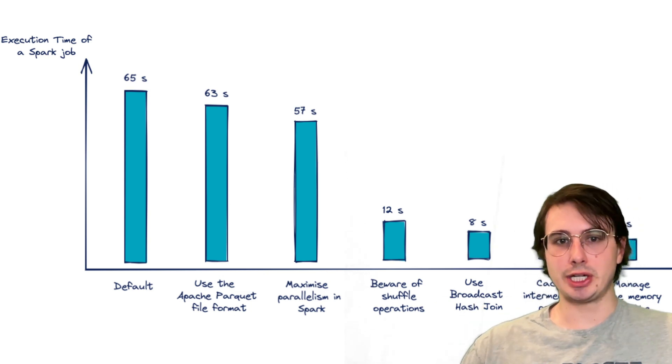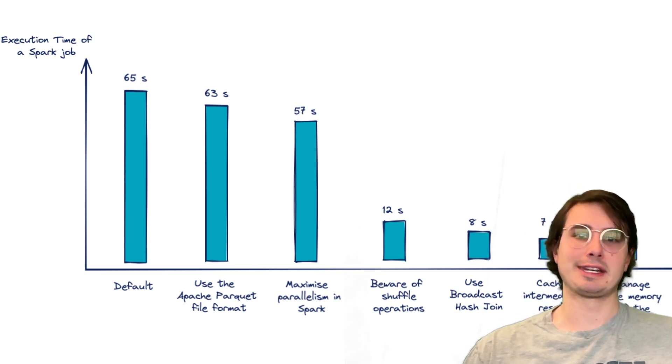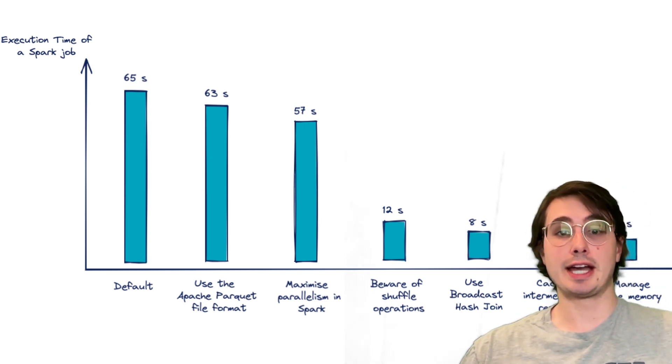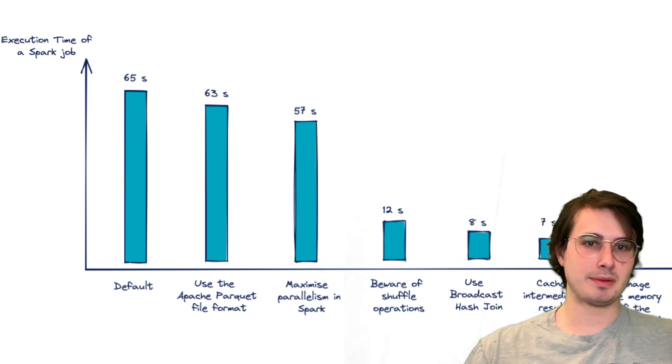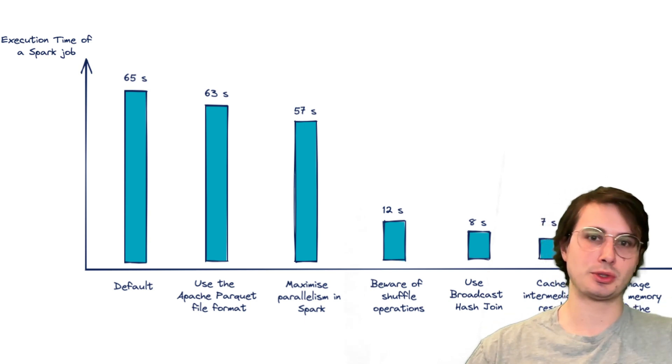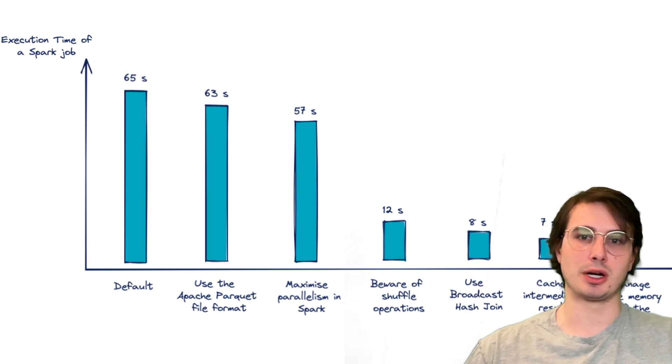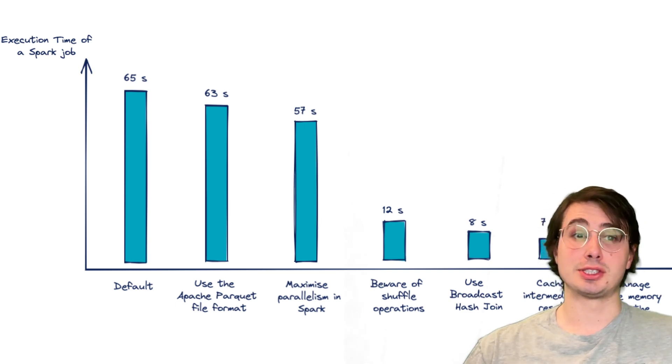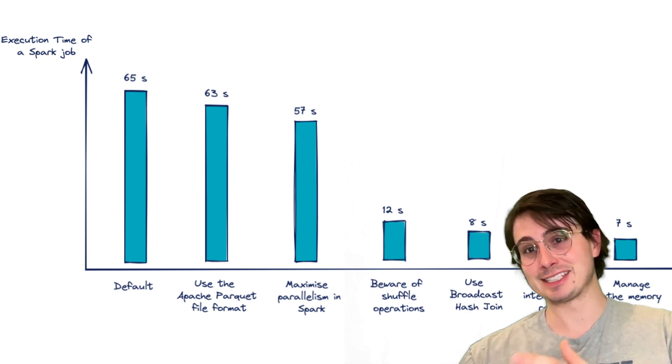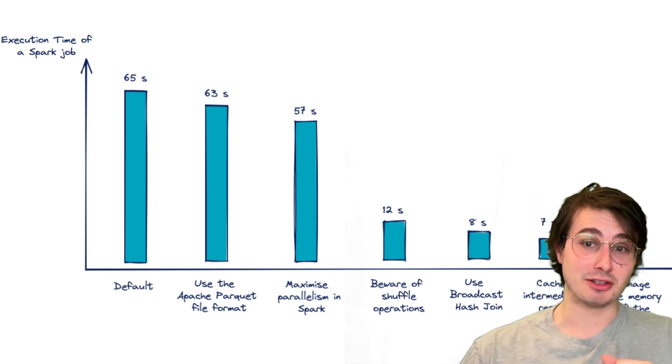But it also comes with additional burdens and needing to set and optimize and tune and monitor and scale all the things that Databricks did for you and you now have to do for yourself. So there are some trade-offs with moving away from a managed solution like that.